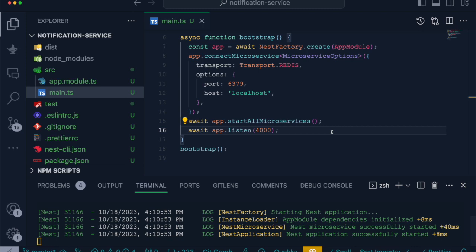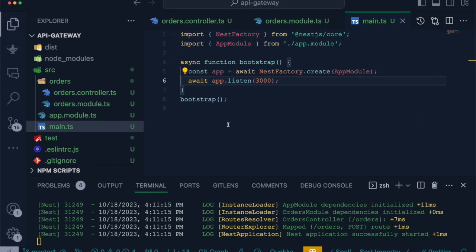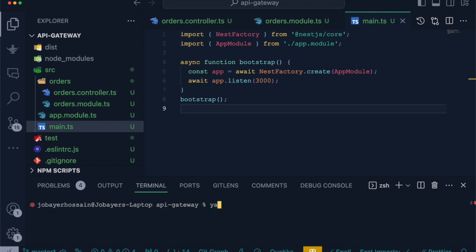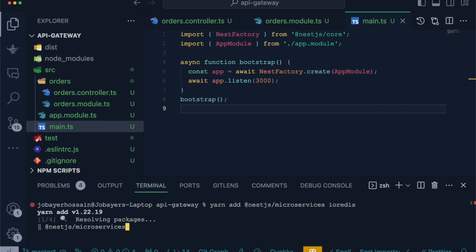Now we will move into our API Gateway to connect our microservice inside the API Gateway, so that we can emit an event whenever an order is created. In API Gateway, we have to first install NestJS microservice package as well as io-redis package to make it connect with other microservices.